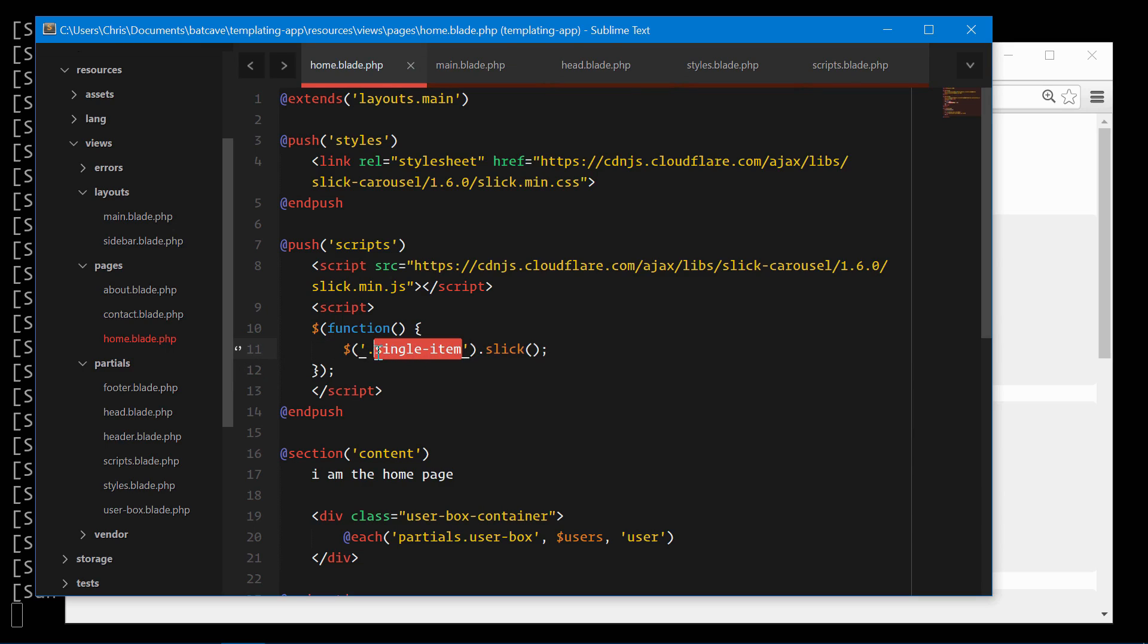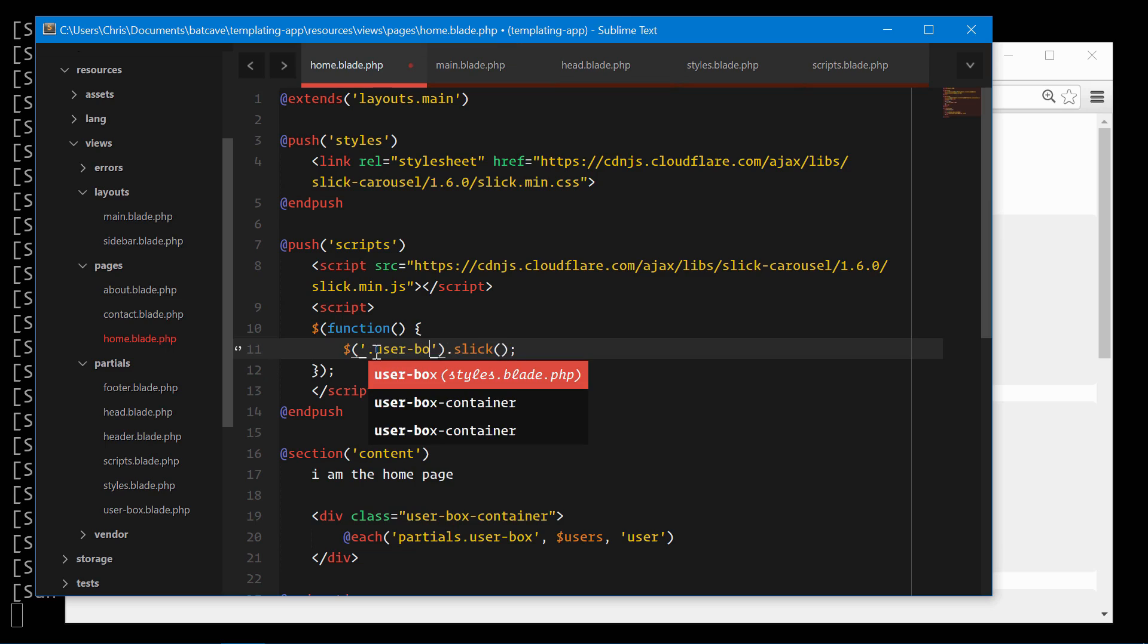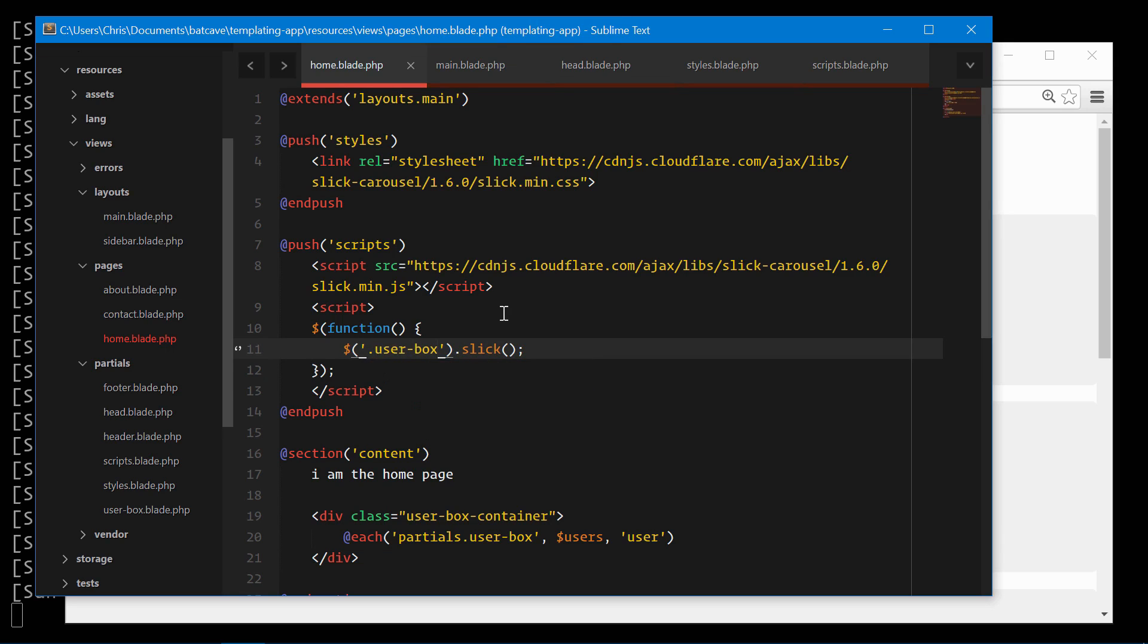And our class was called user box. That should do it. Let's take a look.